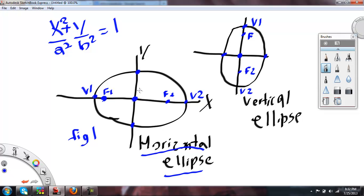Then you have vertices — that will be your major axis. V1 stands for vertices 1 and V2 equals vertices 2. Your foci are on the outside of the vertices, so F1 is foci 1 and F2 is foci 2. Up here on the y-axis for the horizontal ellipse, that will be your minor axis and your y-intercepts, while the x-axis has your x-intercepts.